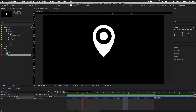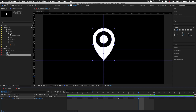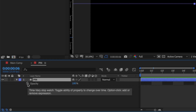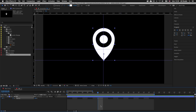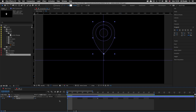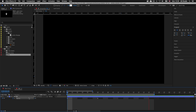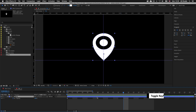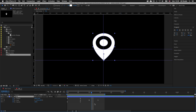Next I want the pin to fade in as it falls. I'll drag my time indicator to the first frame for scale, press T on the keyboard to activate the opacity settings, and click the stopwatch to drop down my first opacity keyframe. Then I'll drag the time indicator right back to the start, click and drag the opacity settings back to zero, and press Spacebar to preview — now the pin fades in as it falls. I'll press Spacebar to stop and select the layer and press U to show all the keyframes I have applied to the layer.